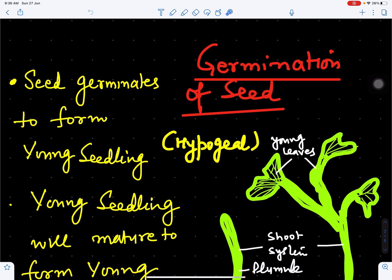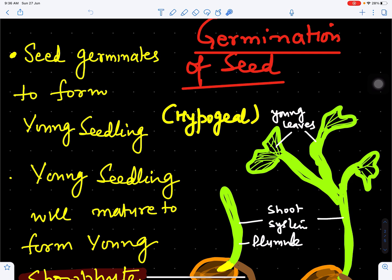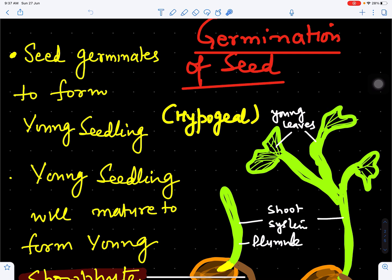These seeds will germinate to form the young sporophyte or young seedling. Germination of the seed is hypogeal. Hypogeal means cotyledons remain inside the ground — they don't come above the ground. They help in nourishment of the developing embryo.